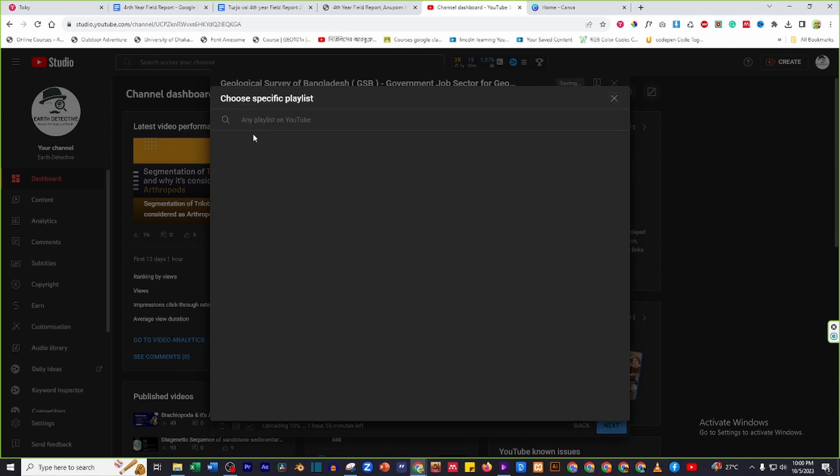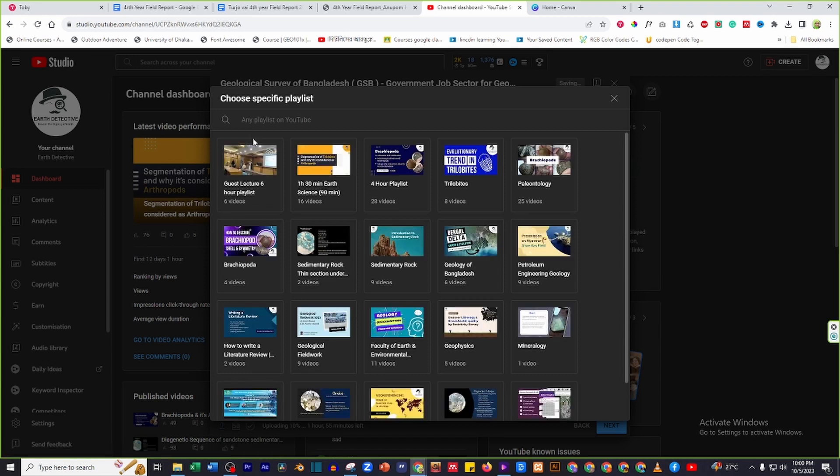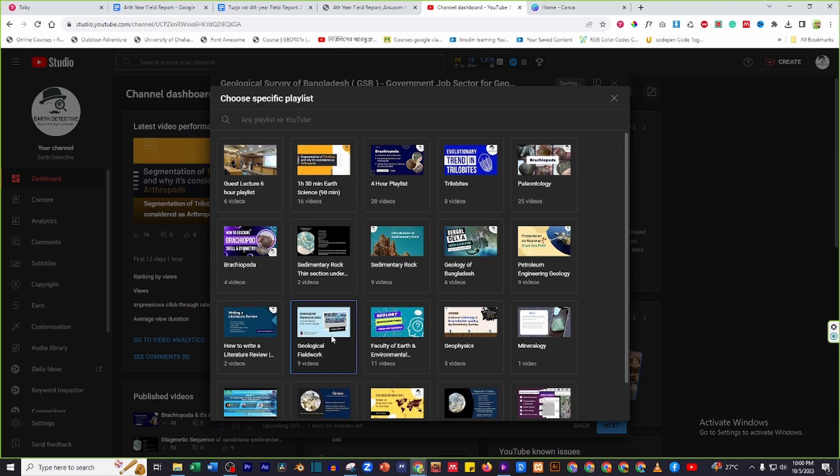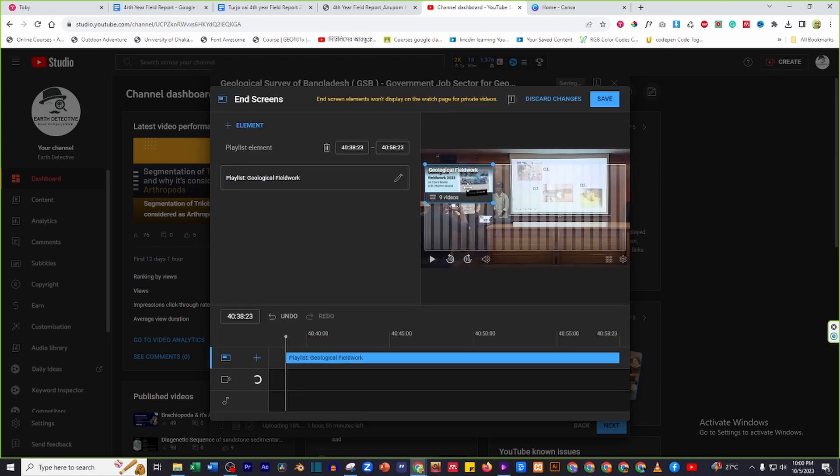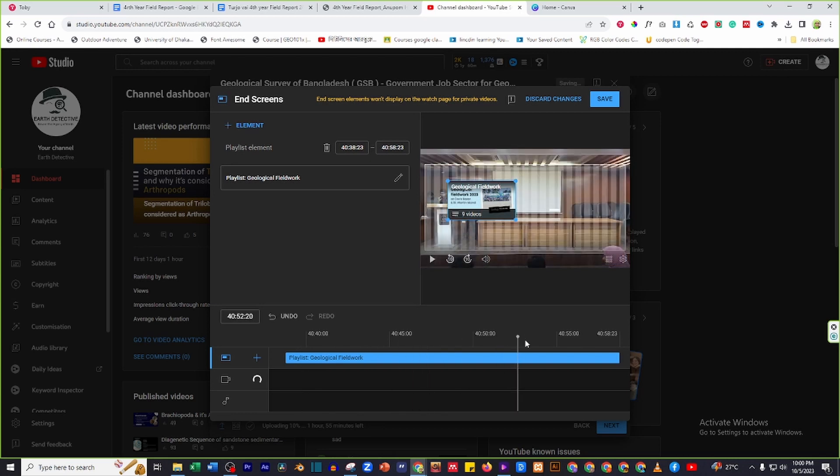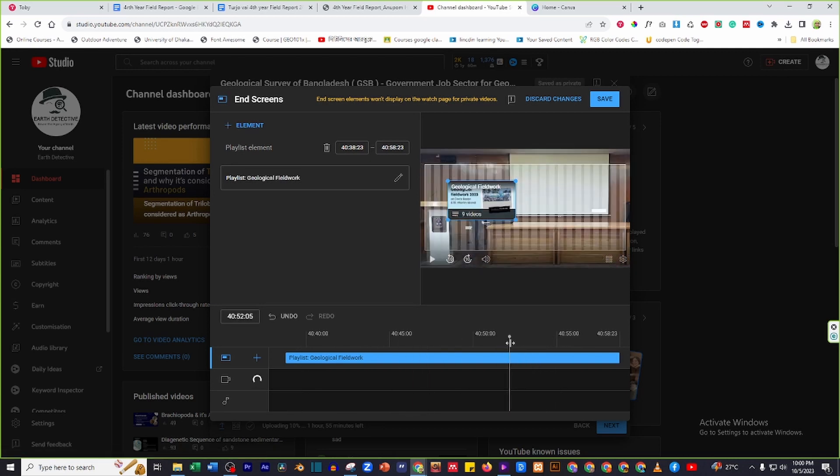You will then have the option to select a playlist from your channel. Find the right timing where you want to show the playlist end screen. Find the starting time where you want to show the playlist end screen.